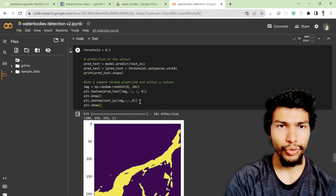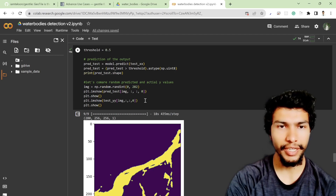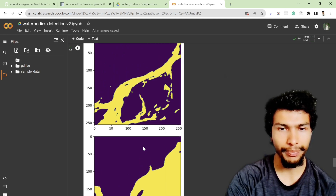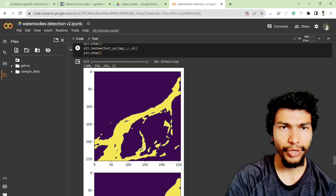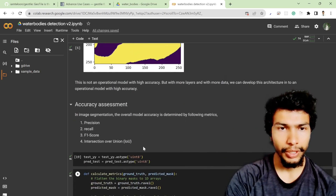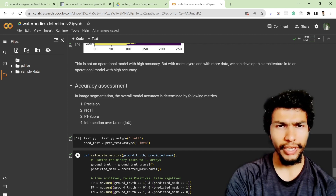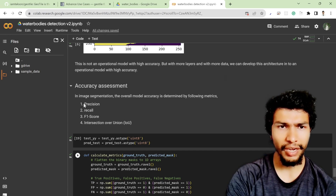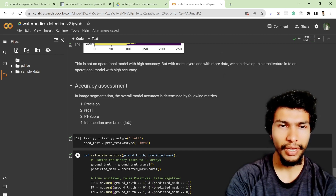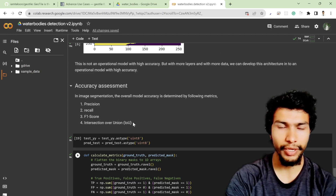In the last section I showed you how to predict your test dataset, and the result looked a little bit nicer compared to the previous one, but it's still not the best result. In this video I'm going to show you how to do the accuracy assessment on our model. In order to do accuracy assessment in image segmentation tasks, there are four most popular metrics: precision, recall, F1 score, and intersection over union.